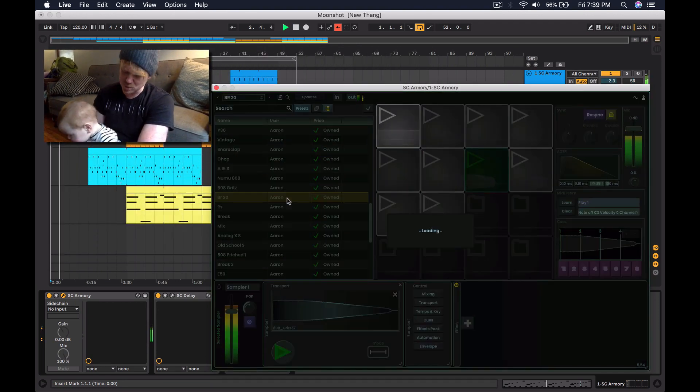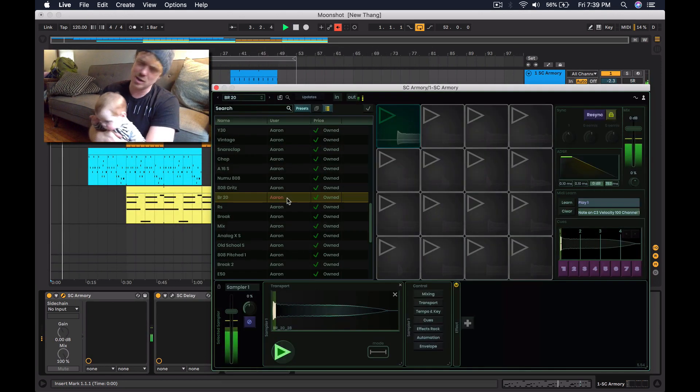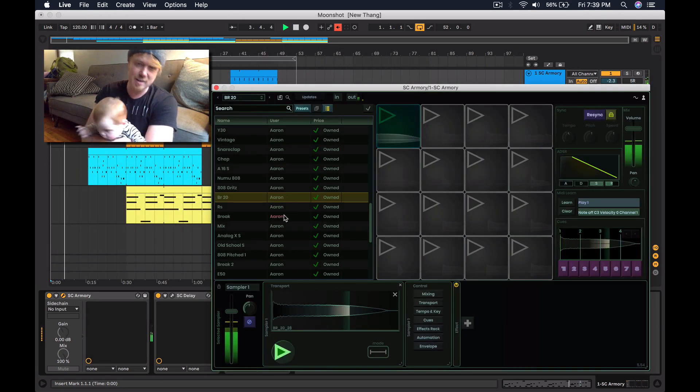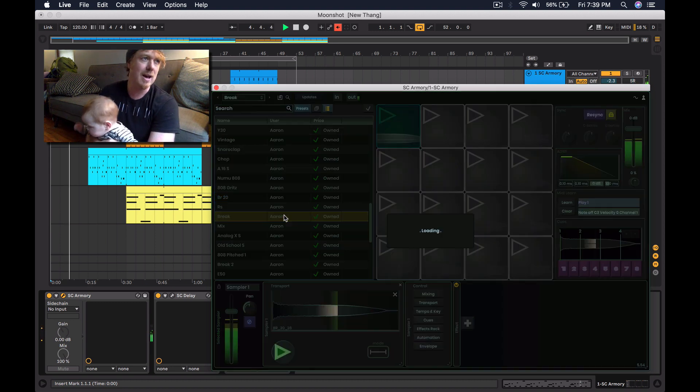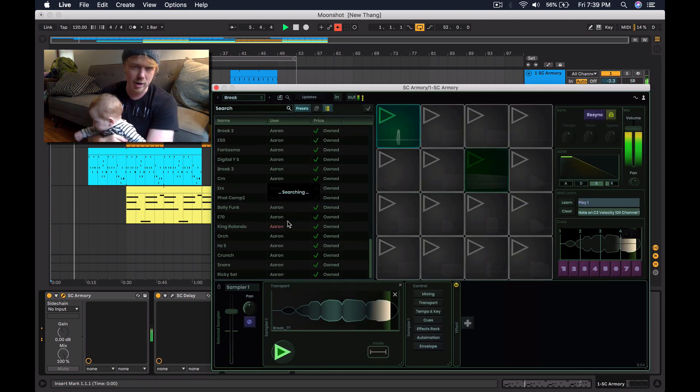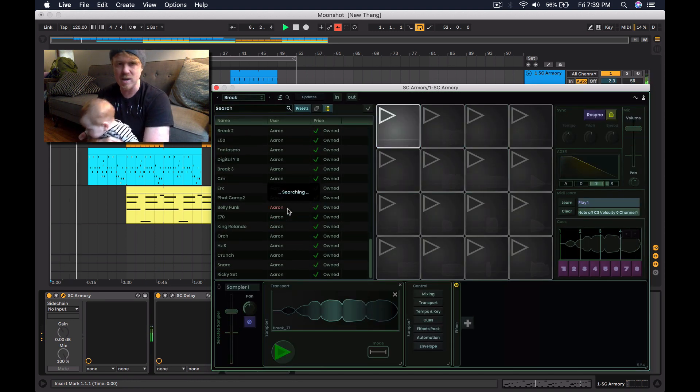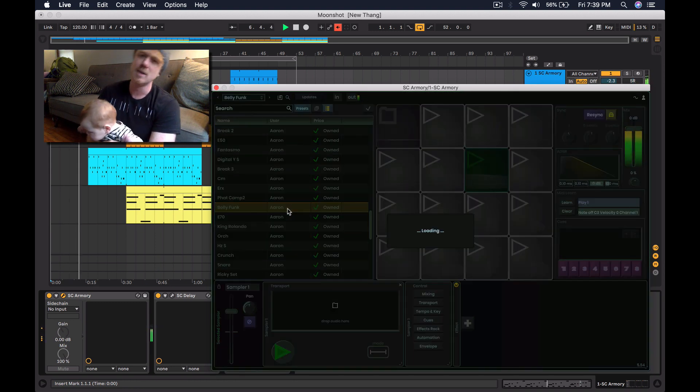And first up, this one's called Armory, this is our drum kit plug-in. It's very new, just came out, and has thousands of drum sets online and more being added every day.